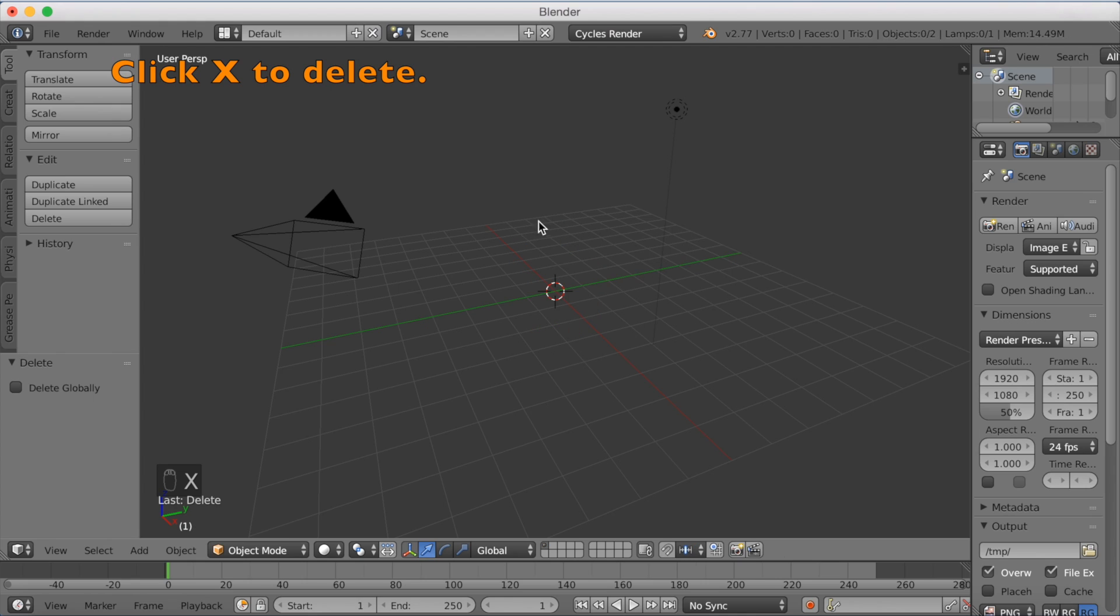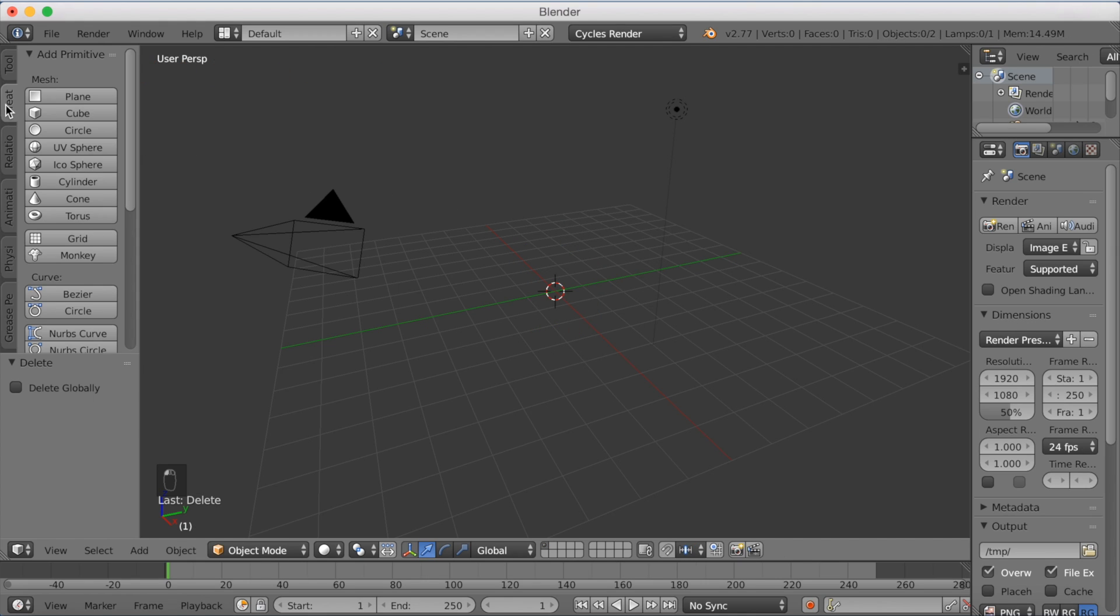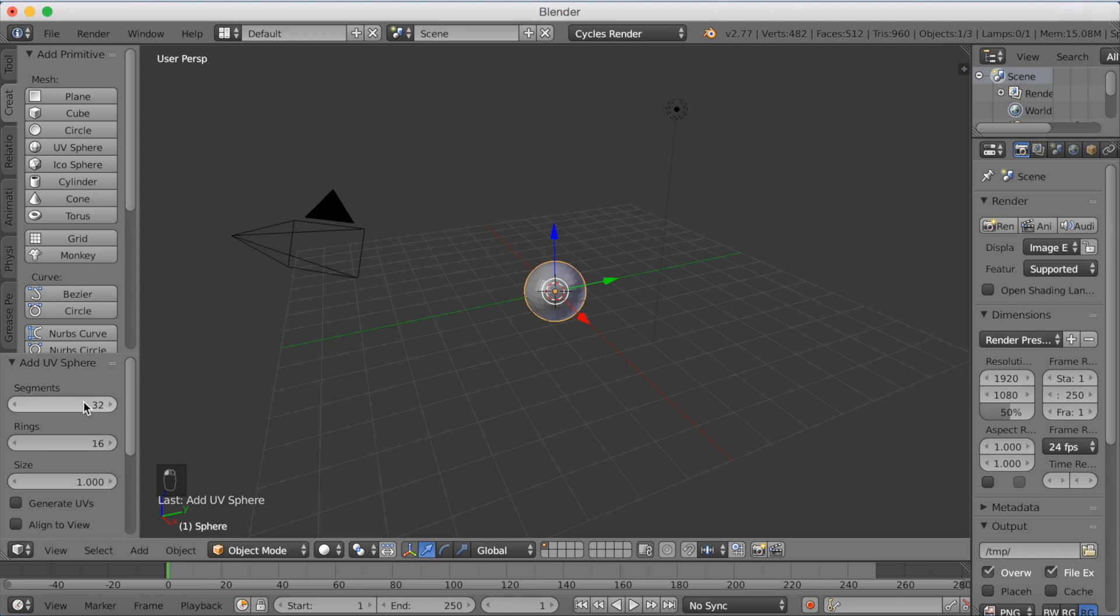So click X and then you want to go and add a UV sphere. And we're going to bump up the segments to 200 and the rings to 100 to make it higher resolution.